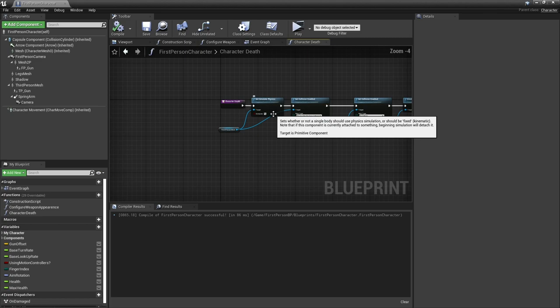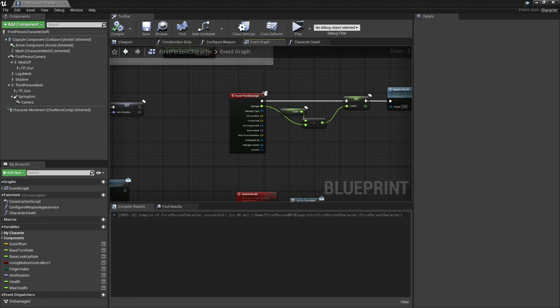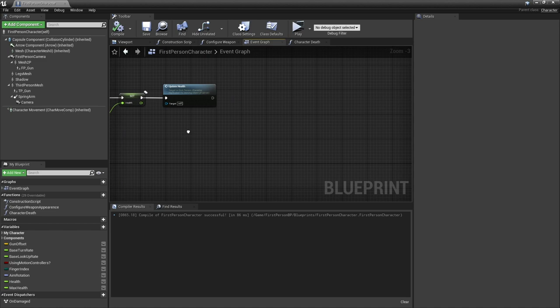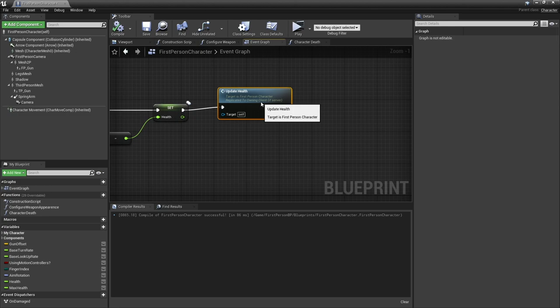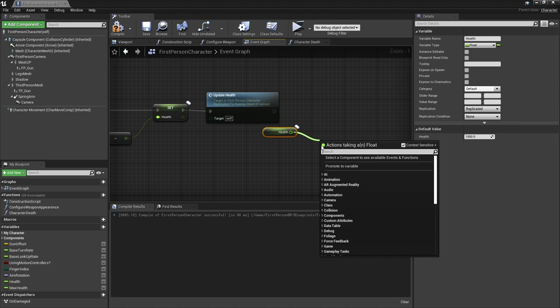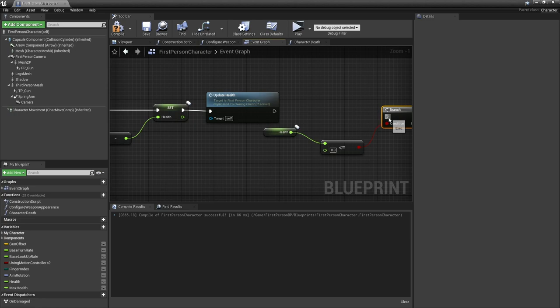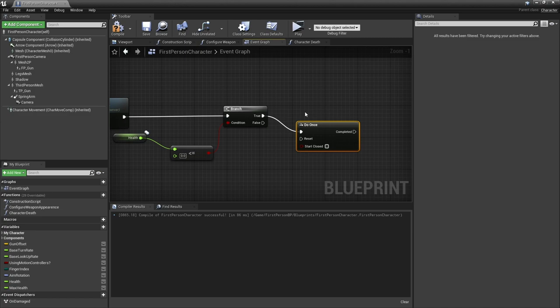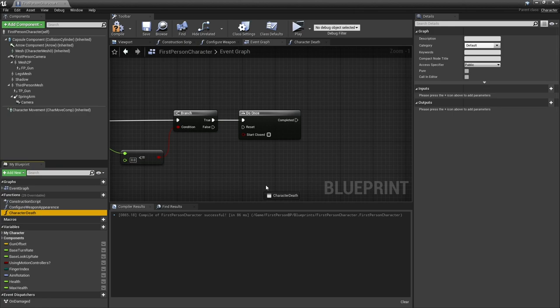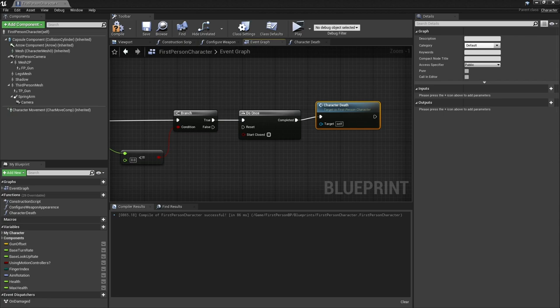We're just going to now put that onto our event graph. Go back to our event graph, go to where we have the damage being done and we're going to do a very simple check to see what the health is like. Take out our health value and check to see if this is less than or equal to zero, put it into a branch and then we're going to immediately put the true into a do once because we only can die once. If that is completed we're then going to do the character death function we just made.